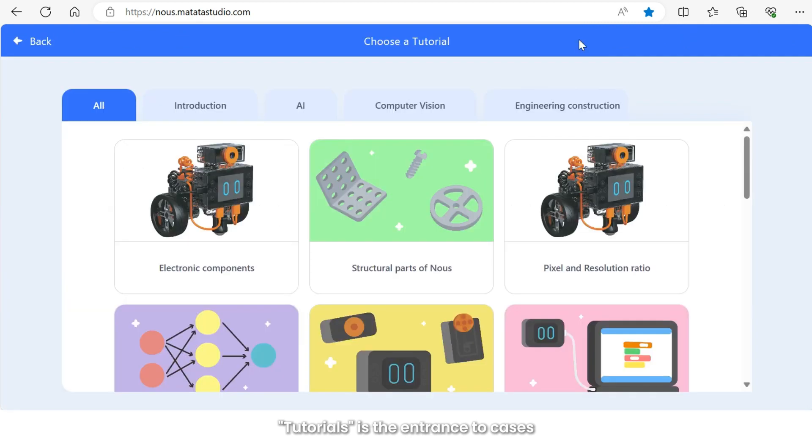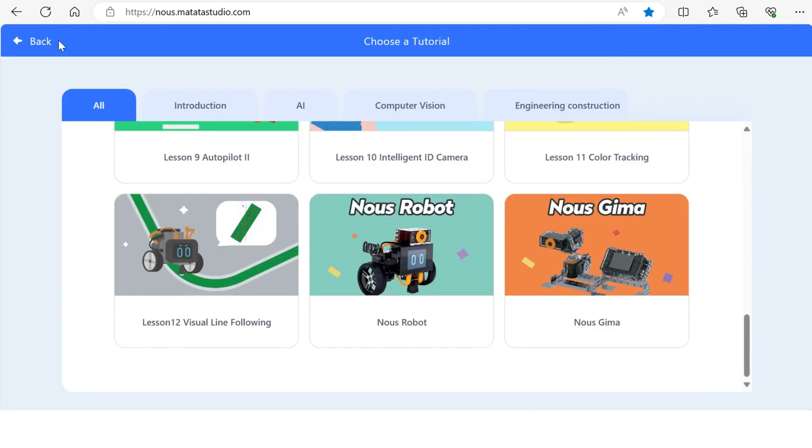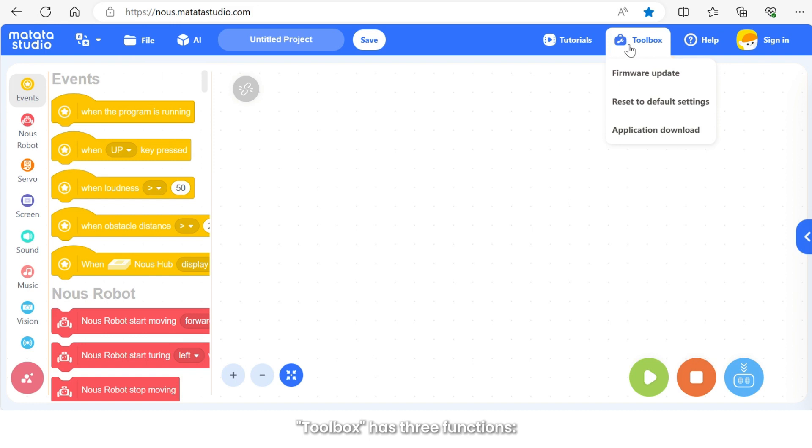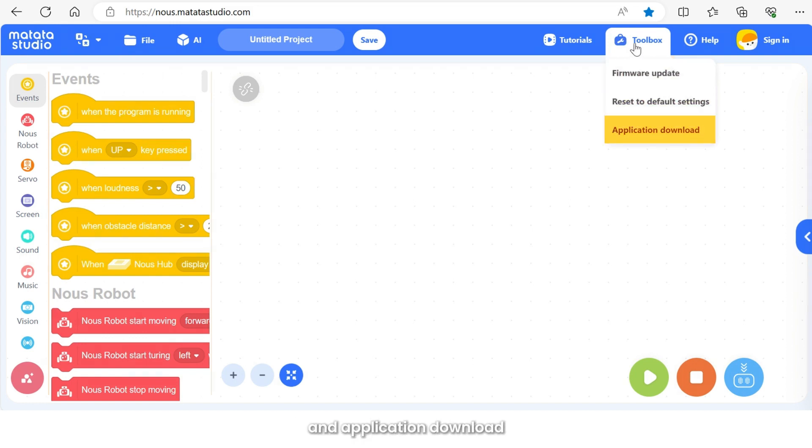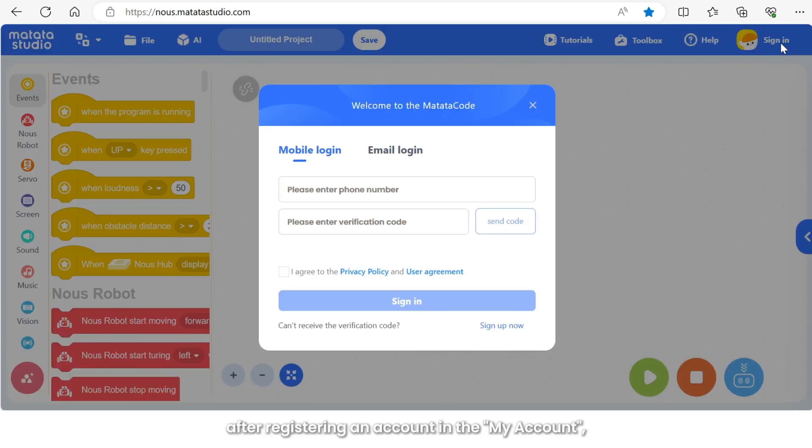Toolbox has three functions: firmware upgrade, restore setting, and application download. In addition, after registering an account in my account, we can save personally written programs into our own online account for easy recall anytime and anywhere.